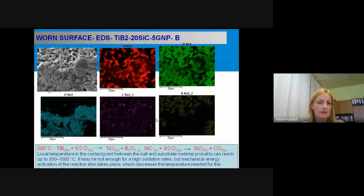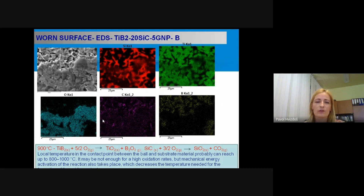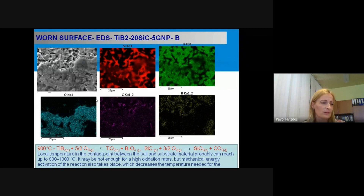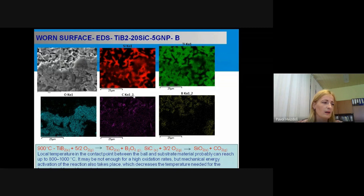EDS mapping on the wear surface of TiB₂ + 5% GNP-B showed clearly visible islands of tribochemical film composed mainly of oxides, carbon, titanium, and boride elements. Calculations suggest the formation of a carbon–TiB₂–silicon oxide tribofilm. Because this tribofilm formed only as isolated islands rather than a continuous layer, further improvement of wear resistance was limited. The dominant wear mechanism in all materials with graphene addition was tribo-oxidation.